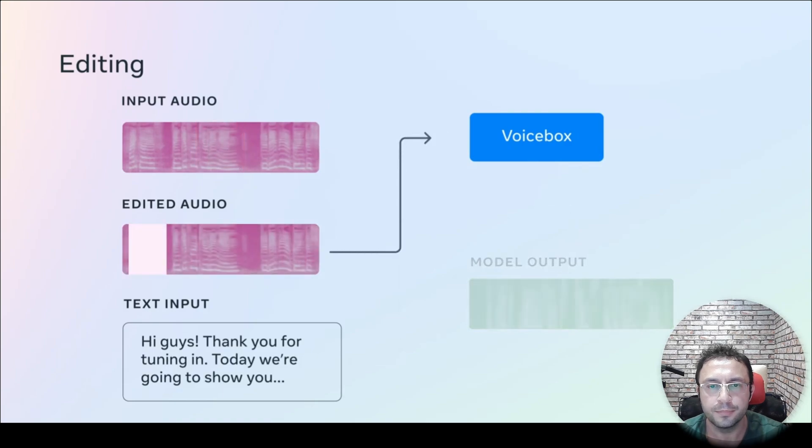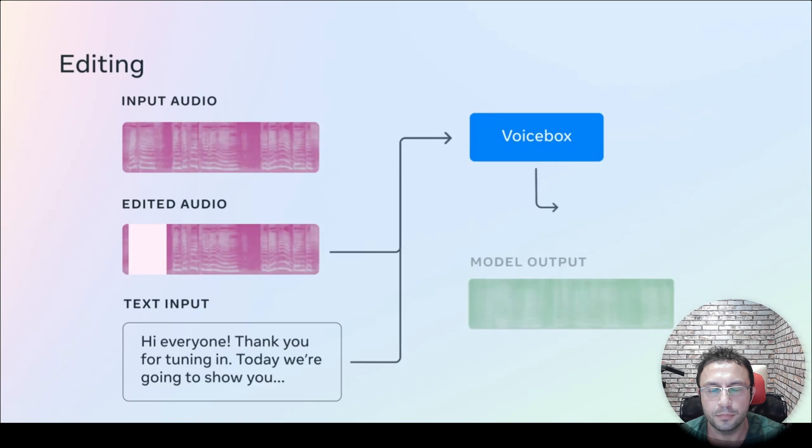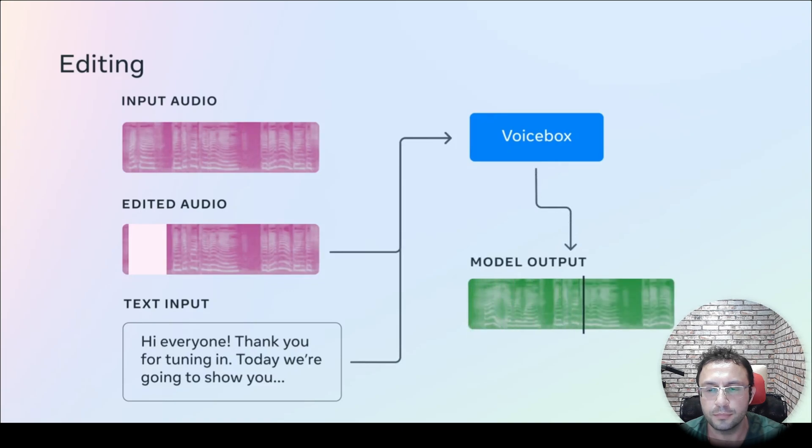Incorrect words can be corrected via text to speech, eliminating the need to re-record. Hi everyone thank you for tuning in. Today we are going to show you.